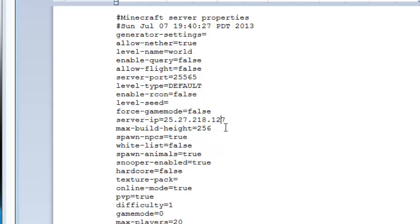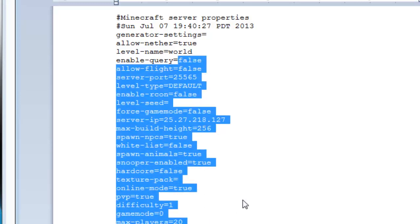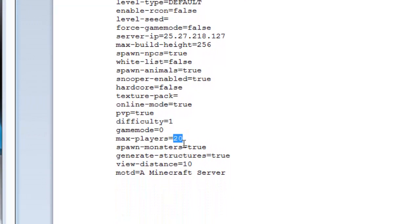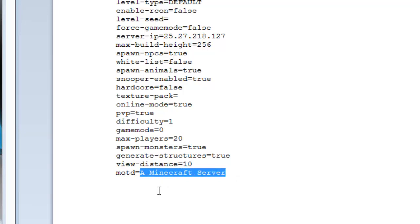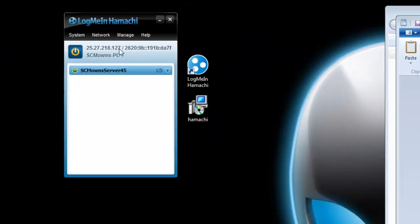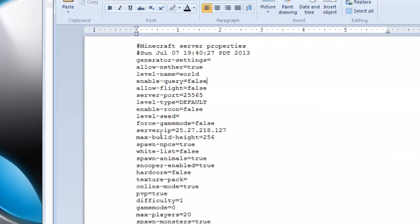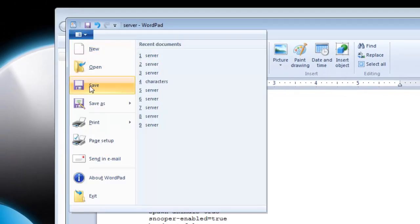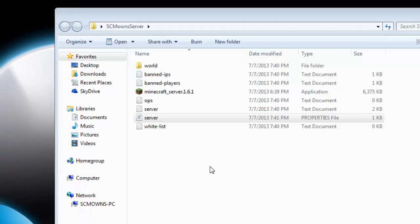You can also adjust other settings in server.properties: PvP can be turned off, max players can be set to five, and you can customize the message of the day (MOTD) — for example, setting it to 'SCMowns Server' so it appears when friends log in. Once you're done, click File > Save and close the server properties.